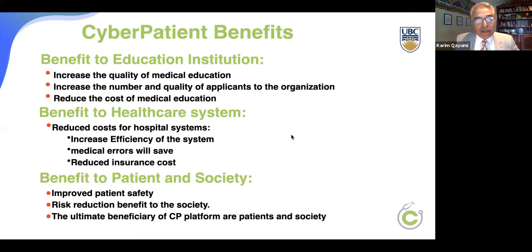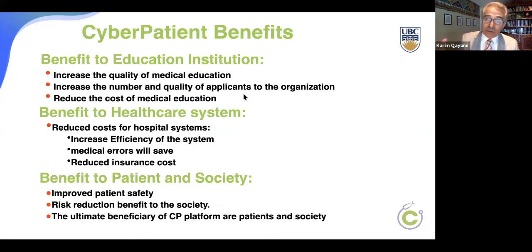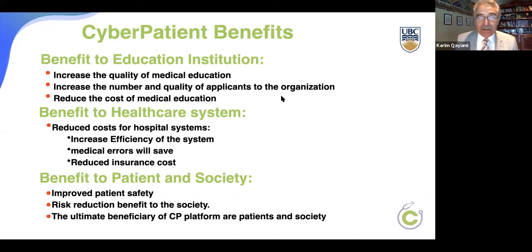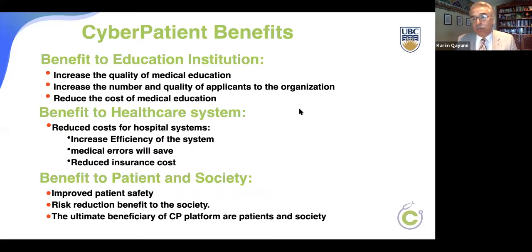Cyber patient can also benefit educational institutions. It increases the quality of medical education and subsequently the reputation of the organization, which would attract more and better students. Most importantly, it reduces the cost of medical education — reducing costs of standardized patients, OSCEs, and many other things. The cost of cyber patient is not more than a textbook.